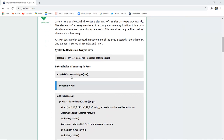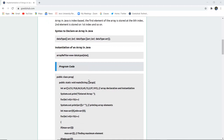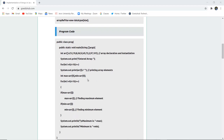Instantiation of an array uses a reference variable — you use the new keyword followed by the data type. Here you can see a program written where the class is 'prog' and an array is declared. Declaration and instantiation are done at the same time.